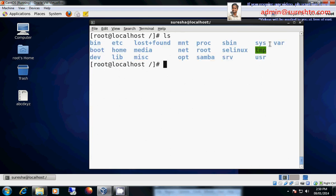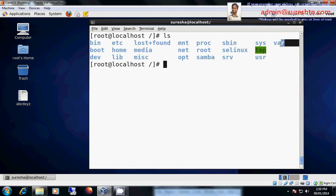We have var. Var means variables. We may have some variables like log files. Every each and every second, each and every minute log files will be, keeps on changing right? So these kinds of variables reside in var.